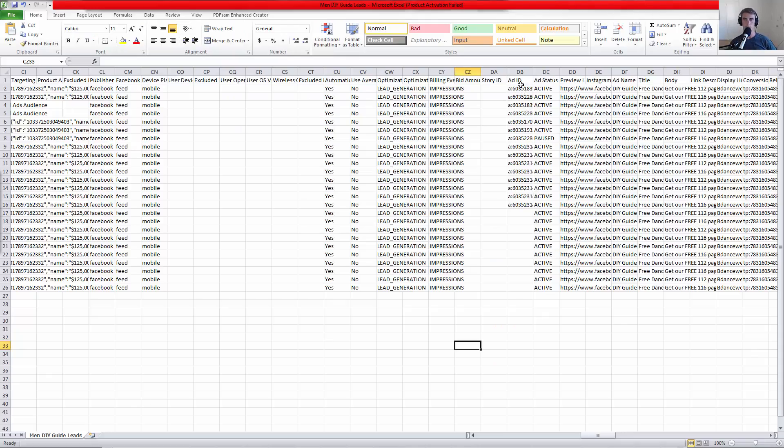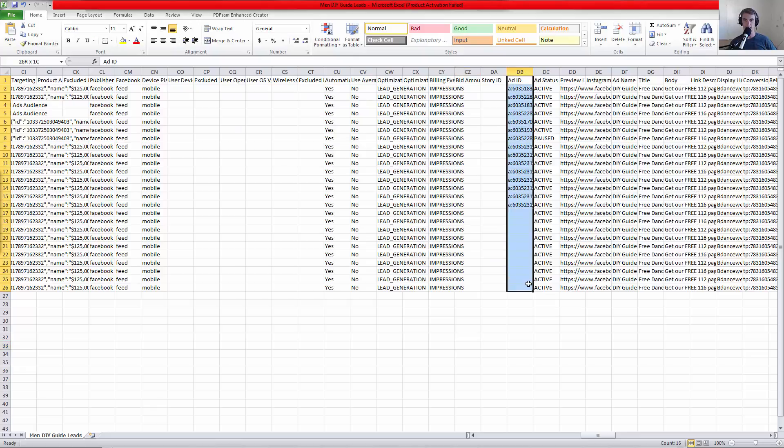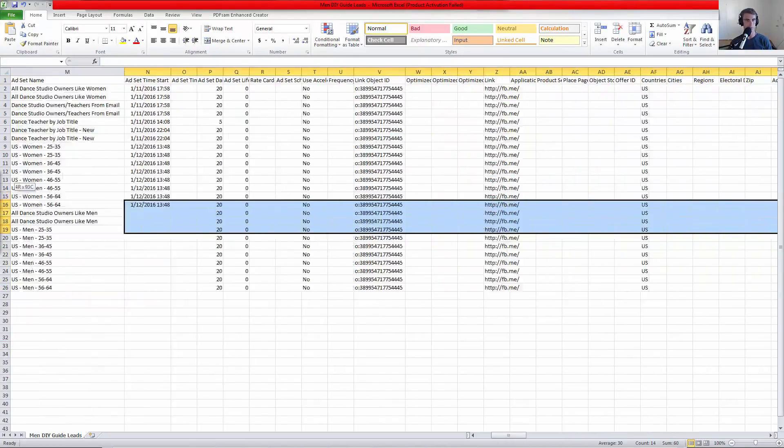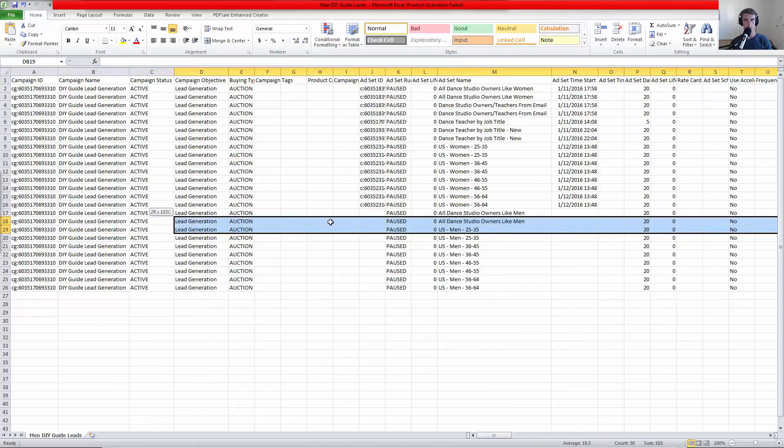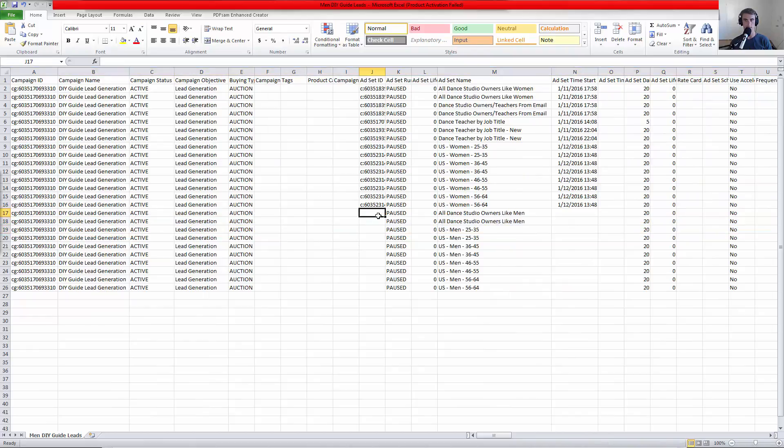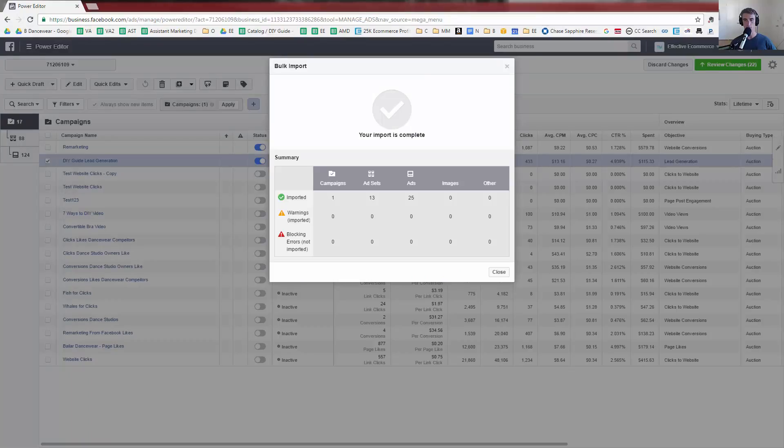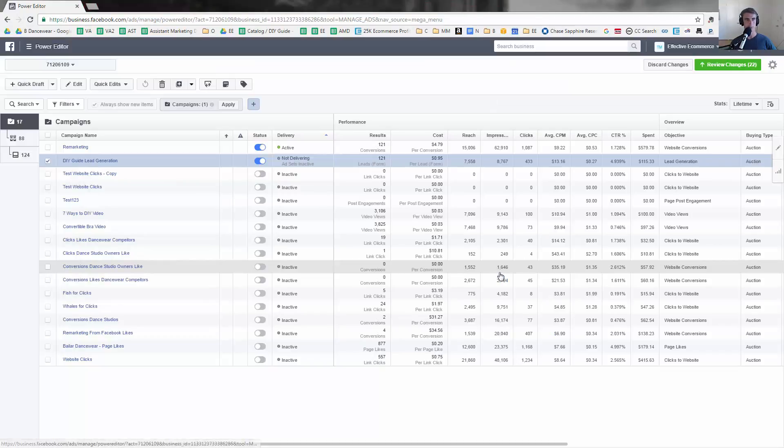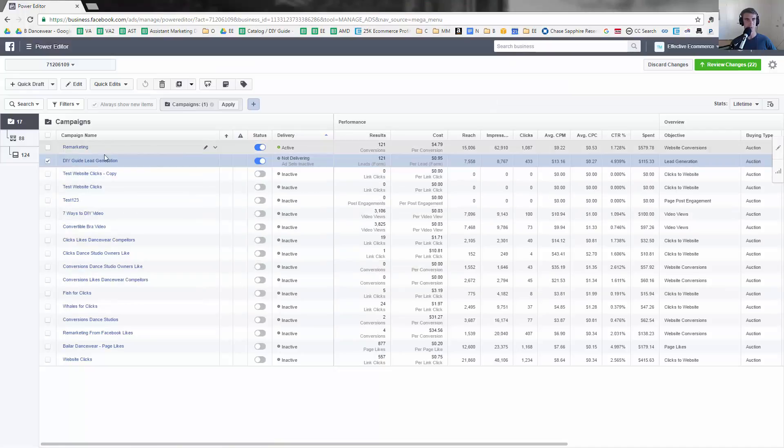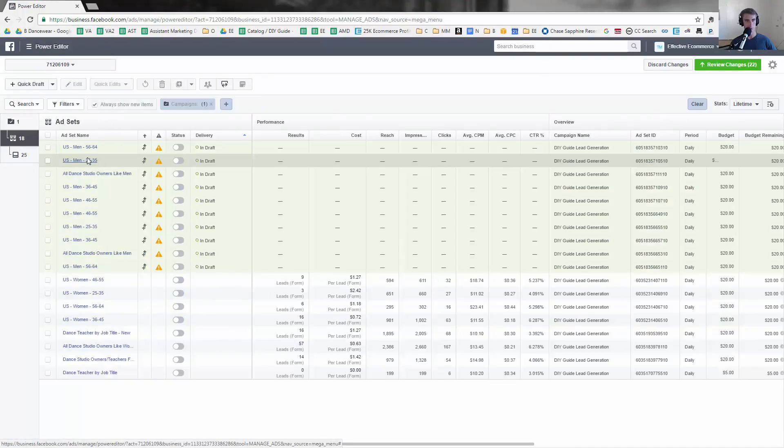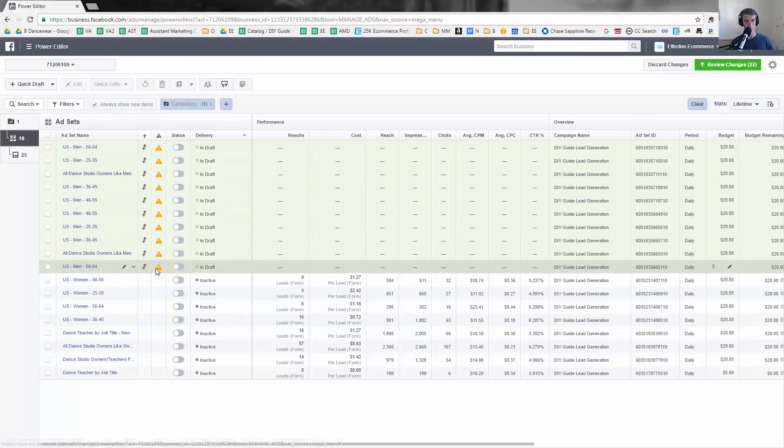So the next issue was the ad ID needs to be deleted here too, so column DB. Let's see where else. So I deleted it here, the ad set ID and the ad ID, because the ads are also brand new and they were being associated with a past one. So you can see now it was imported. Let's see if it actually was done successfully. When I go in here, yep, you can see all the men ones were imported.